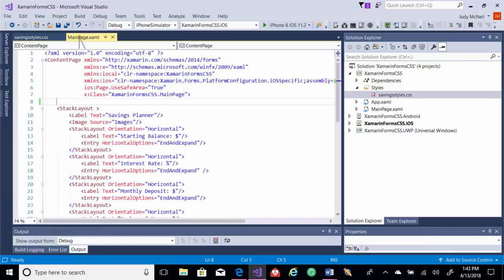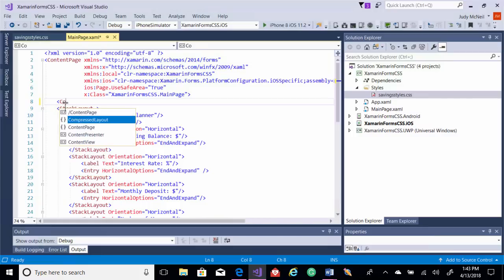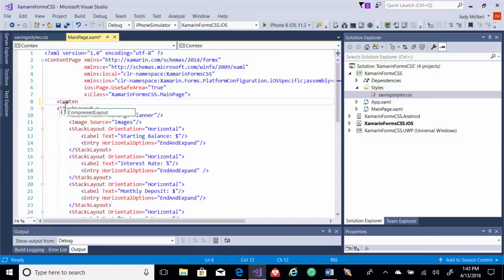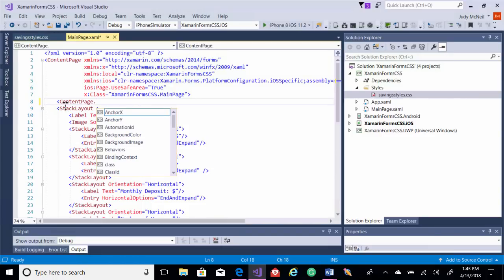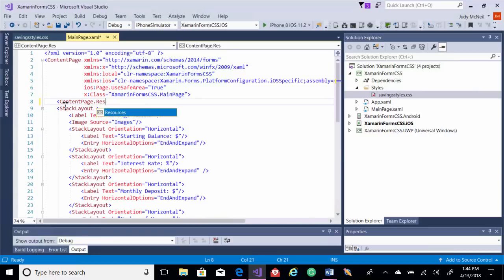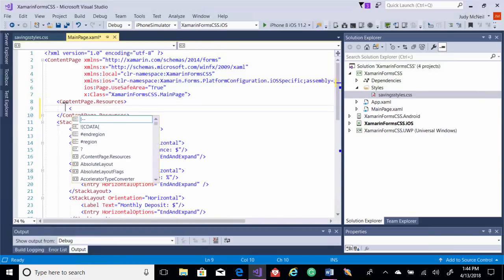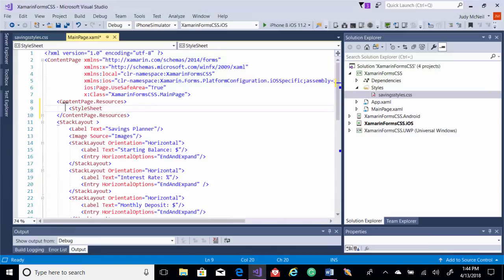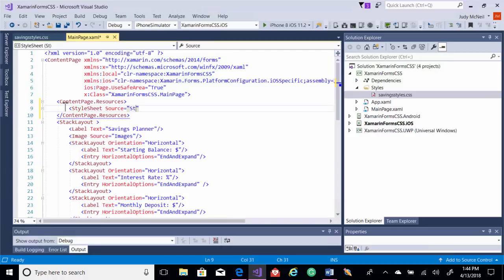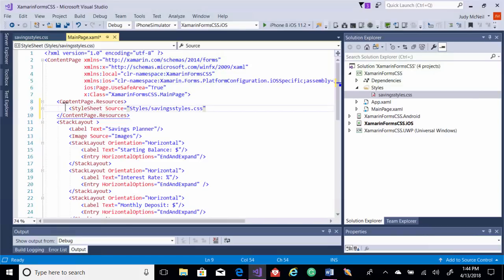Let's go into the main page and add our style sheet. We're going to add a resource. And in our resource, we'll add a style sheet. It's going to try to do extension. We'll get rid of that. We don't want extension. Source. And we are on our relative URL here. It would be styles and then savings styles. All right, so let's run that and just see what we've got so far.